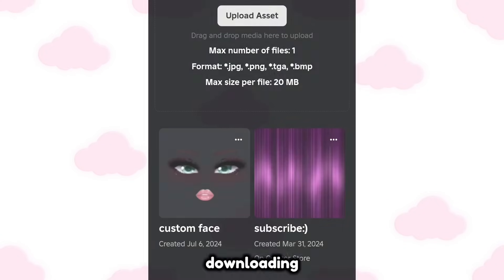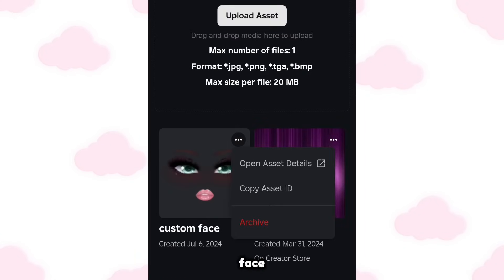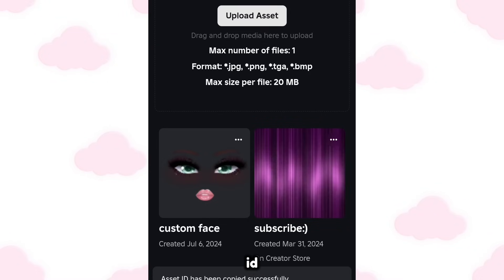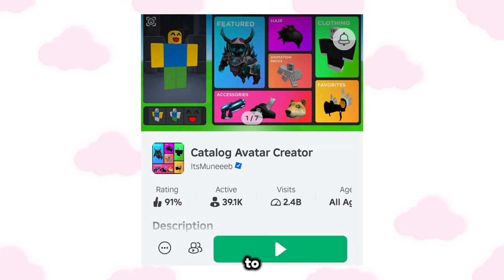When it's done loading and you can finally see the face, click the three dots and copy the asset ID. Once you're done copying the asset ID, go to this Roblox game.